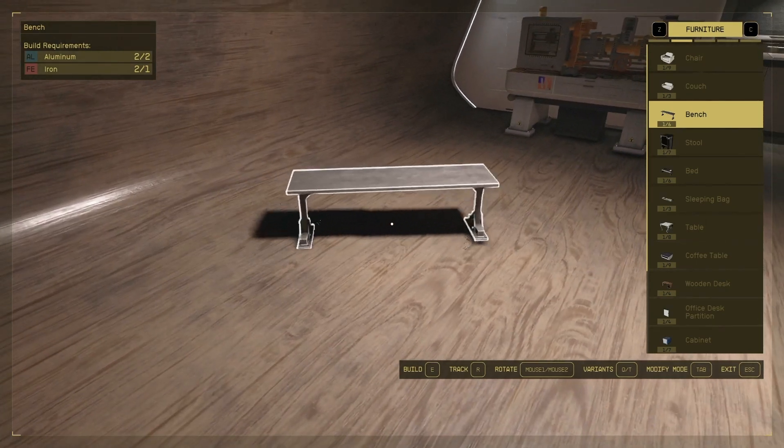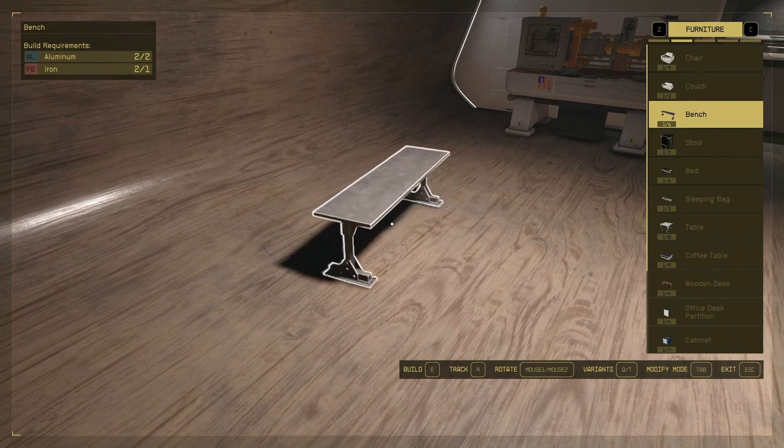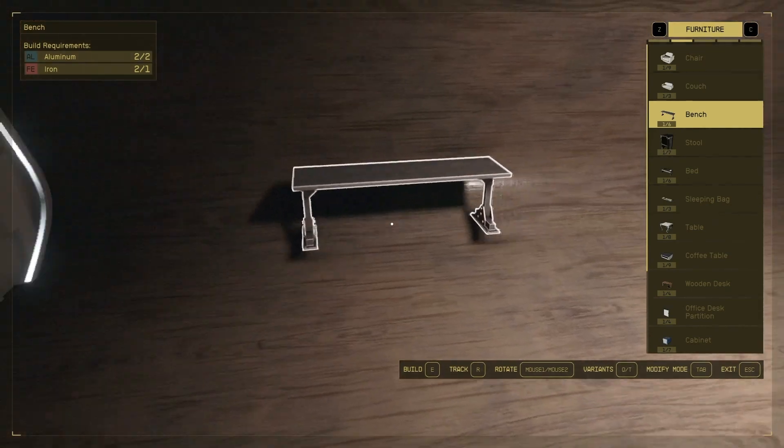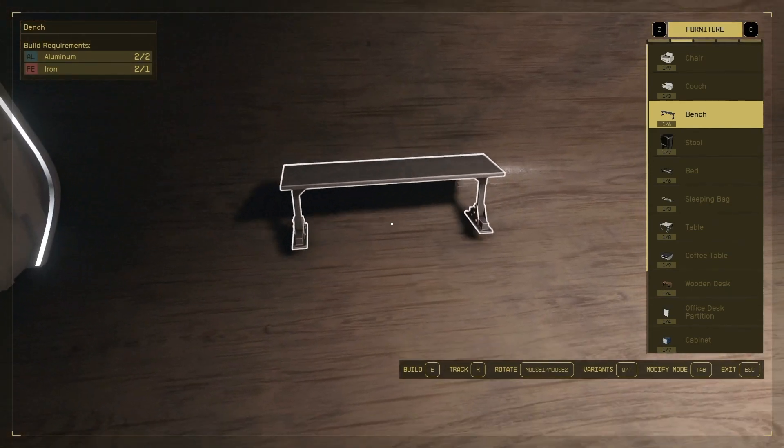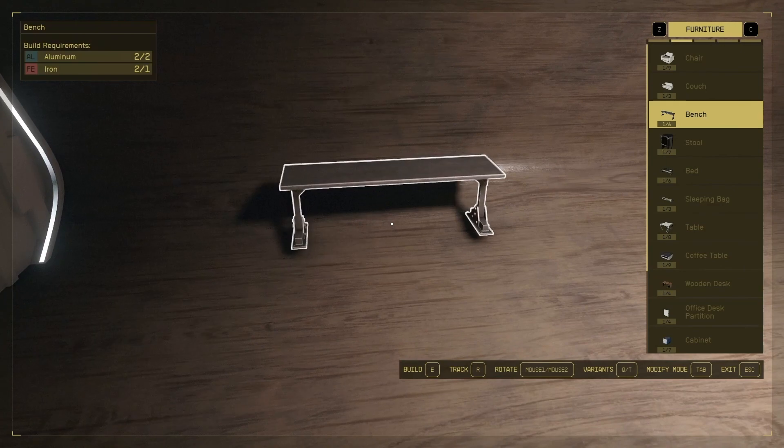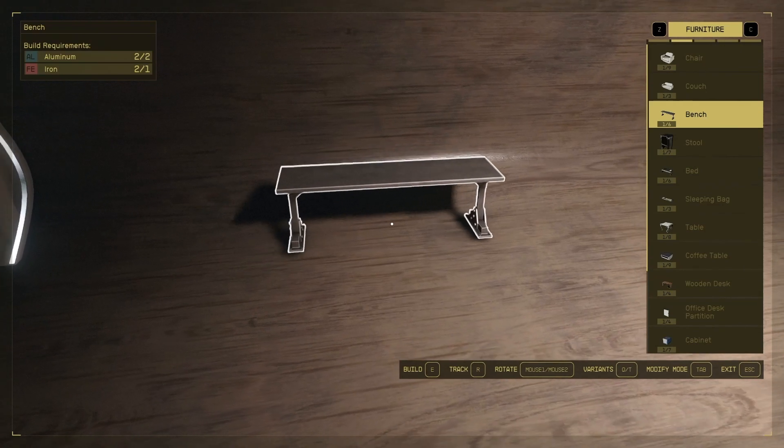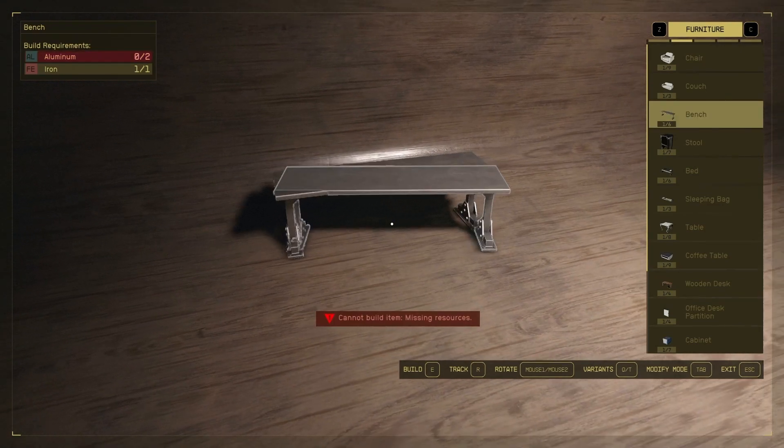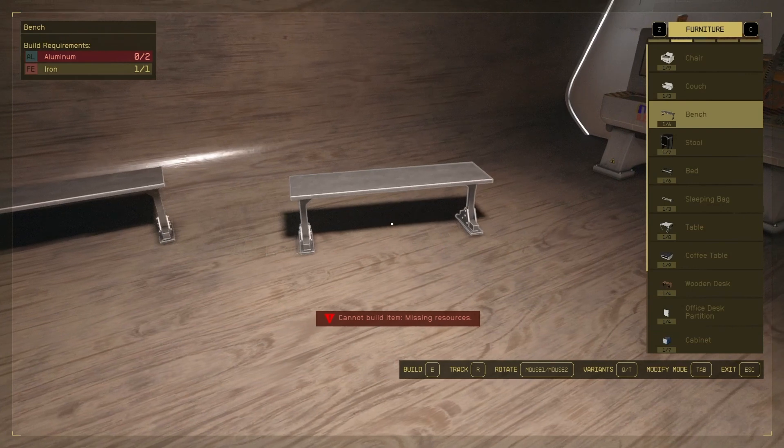You might want to up it a little bit just so you're not waiting around if you're placing a lot of items, but this just makes it super easy to put something flush to the wall. I like to get things perfect, and I bet a lot of other people do too.